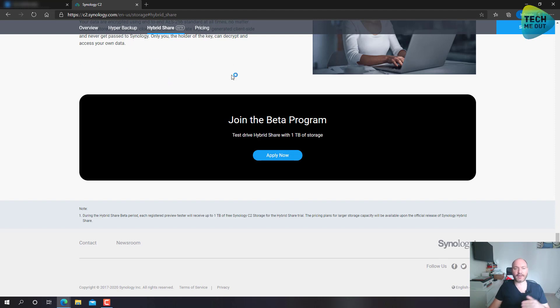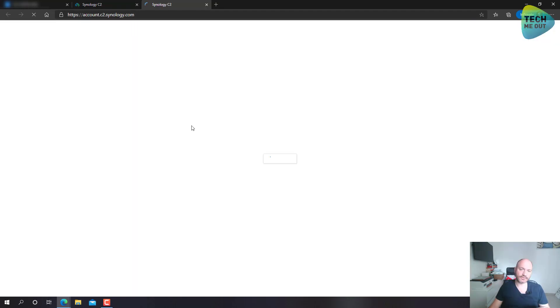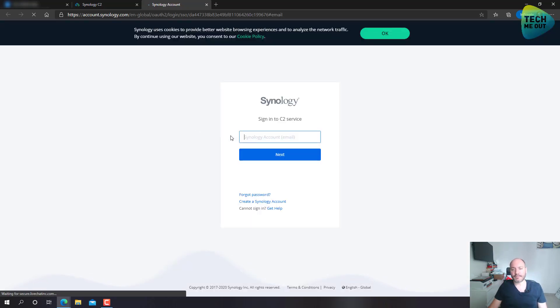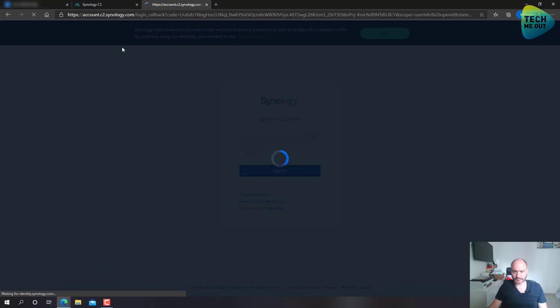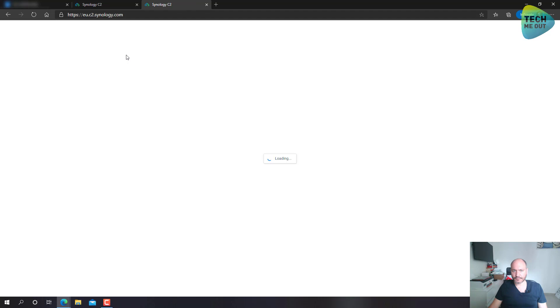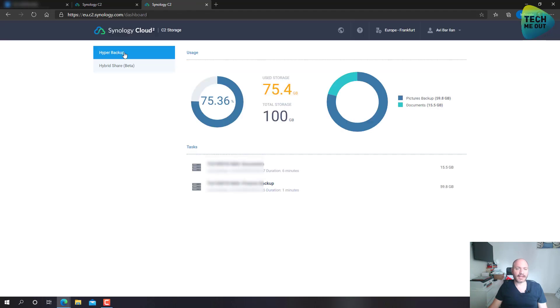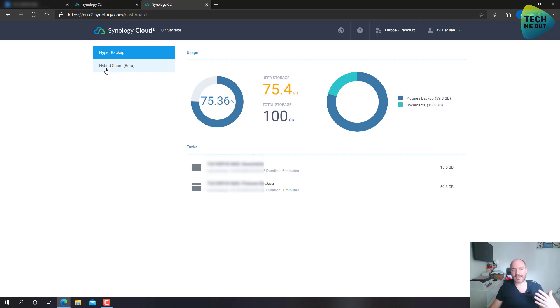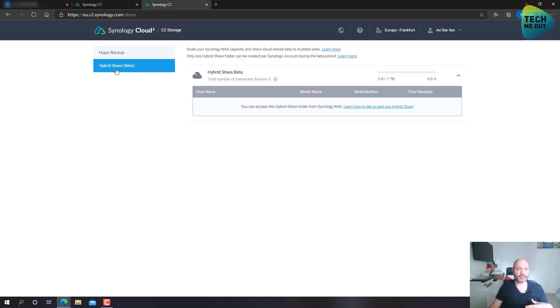So, after you will register for the hybrid share beta program, they will take a few days to review your application. And if you are approved, if you sign into your C2 account, you will see a new tab showing up. You see the hybrid backup. That's the cloud storage you pay for in order to back up your NAS to the cloud. And you see another tab here, Hybrid share beta. And as you can see, you're automatically given one terabyte.